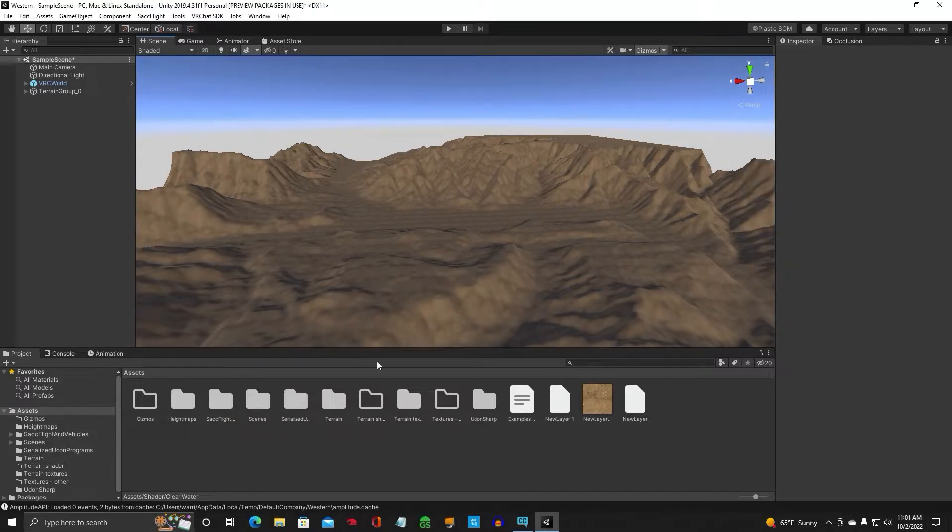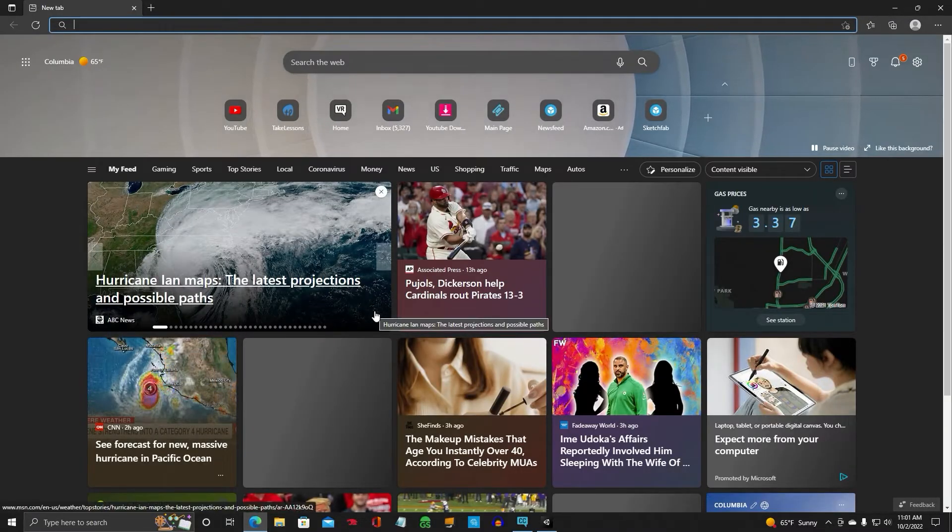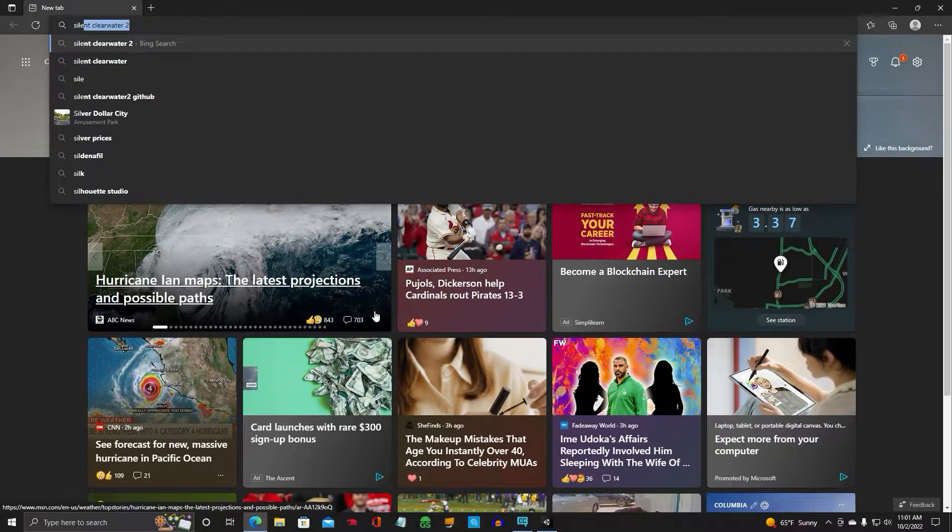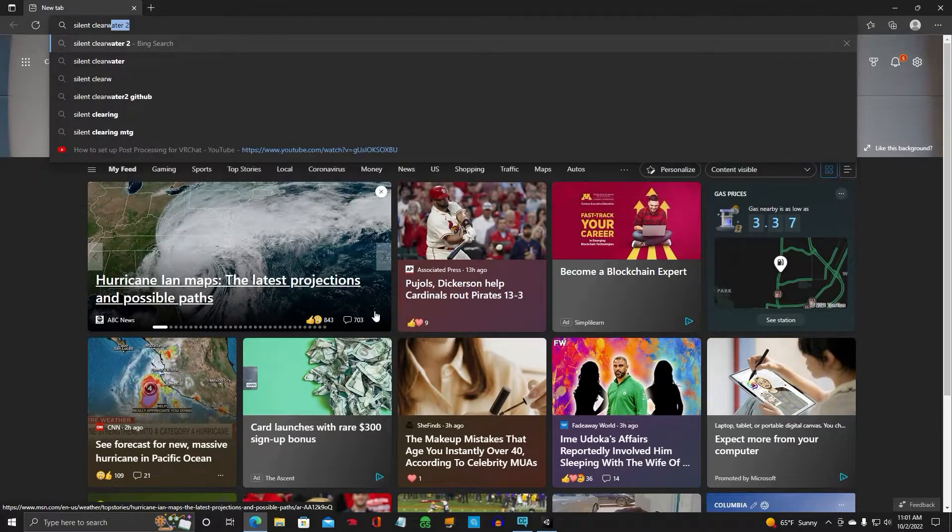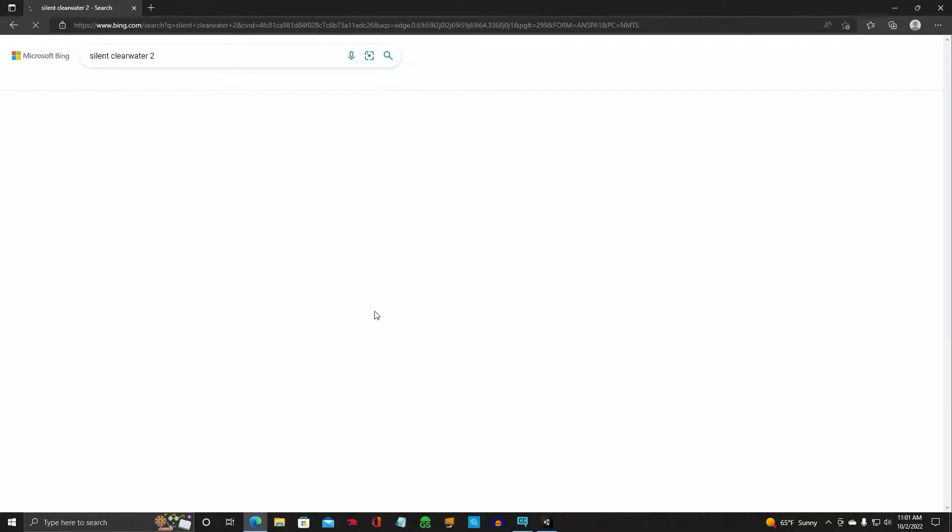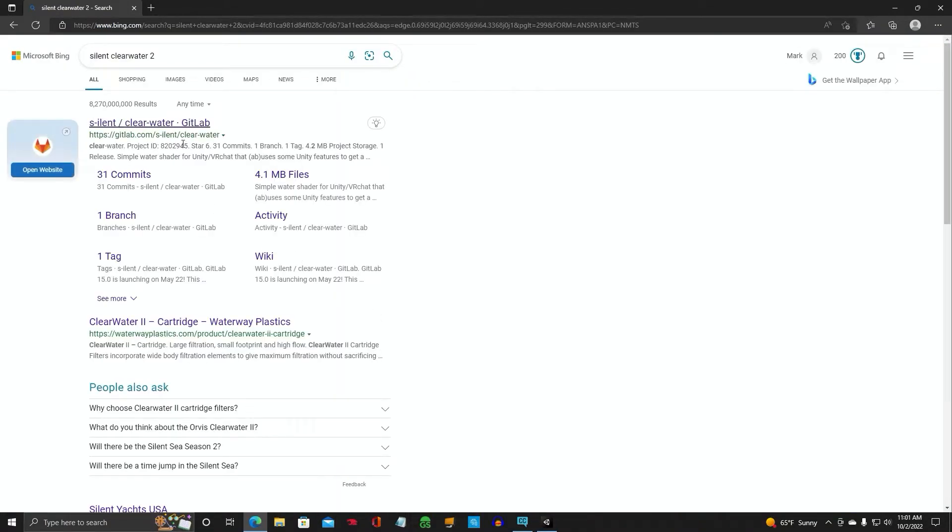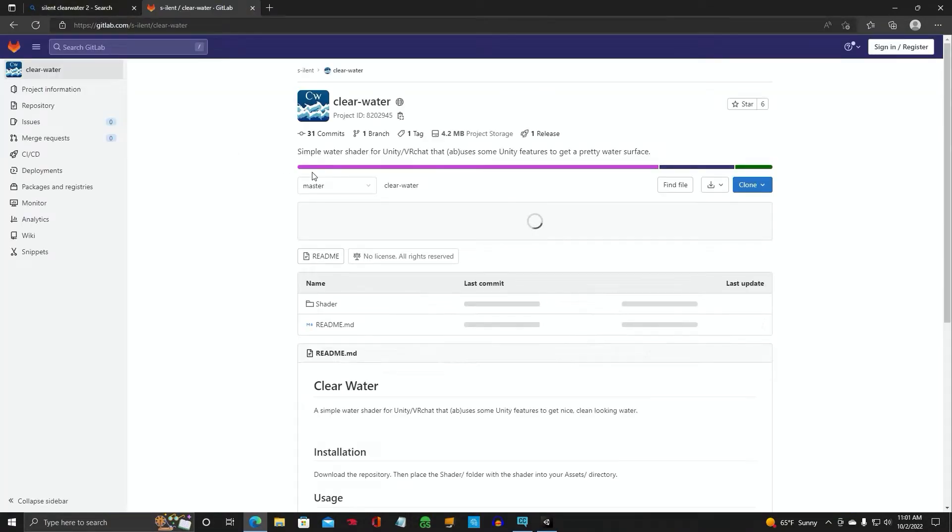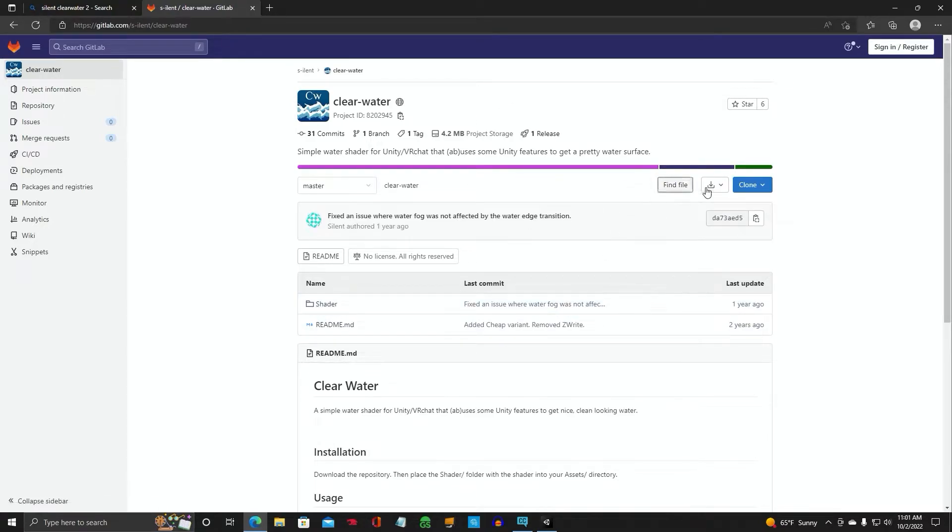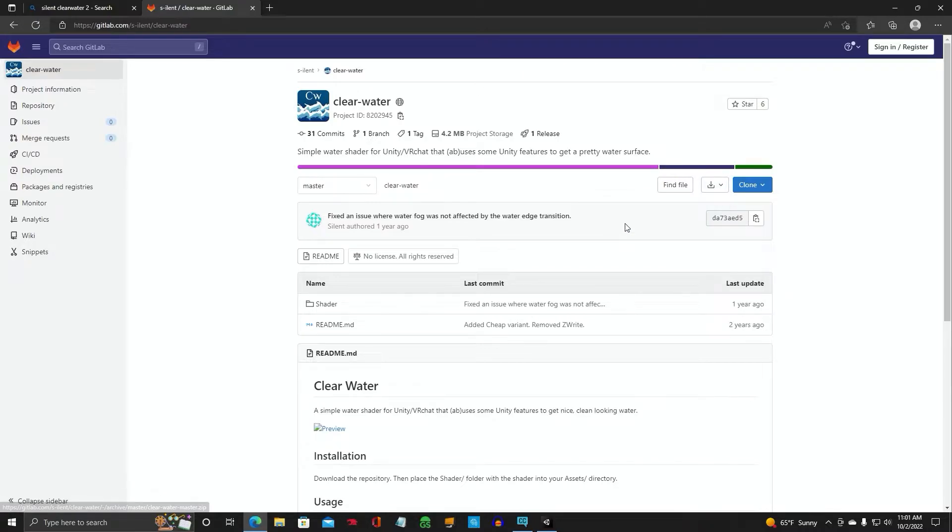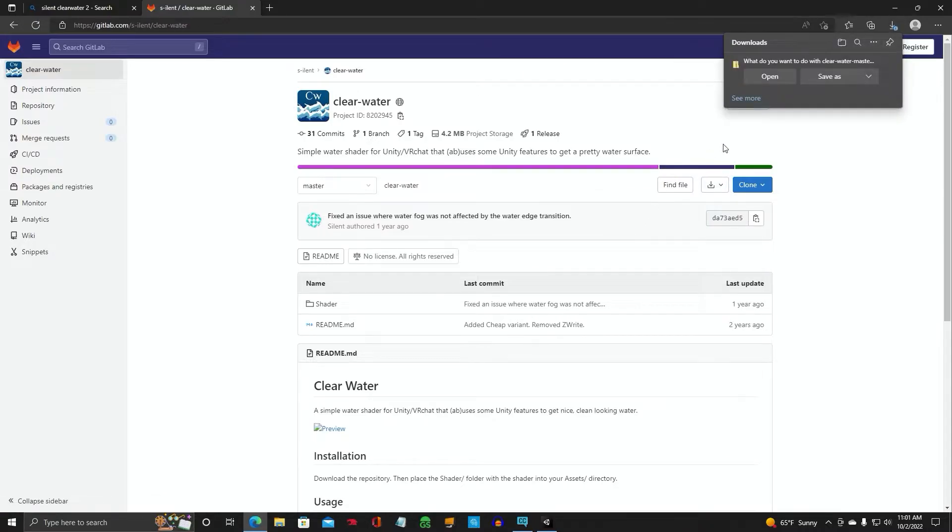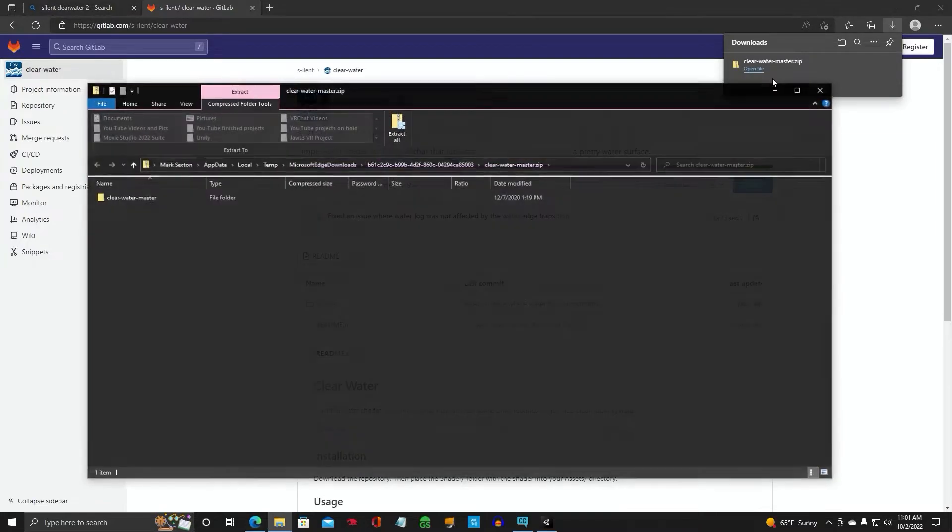Alright, so what we're going to do is go to your internet browser and you're going to type in Silent Clearwater. It's going to be the first one on the list at GitLab. Come to this page. You're going to go over here and download the source code zip file. Choose open.